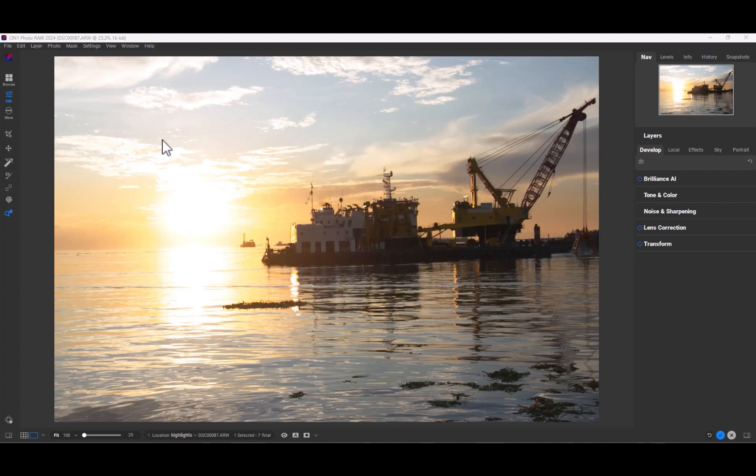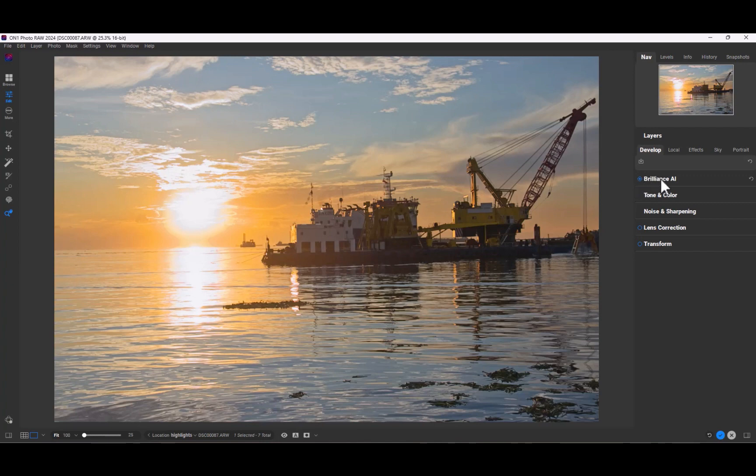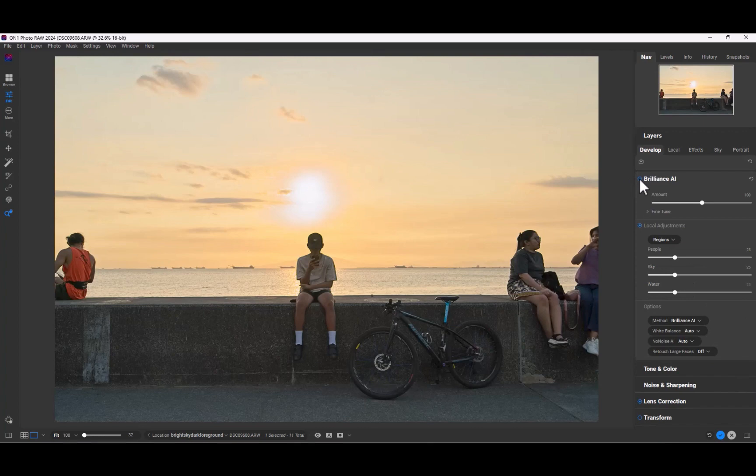To use it, simply enable the Brilliance AI option. It's that simple. As you can see here, the result looks very good, all with just one click. But that's not all.